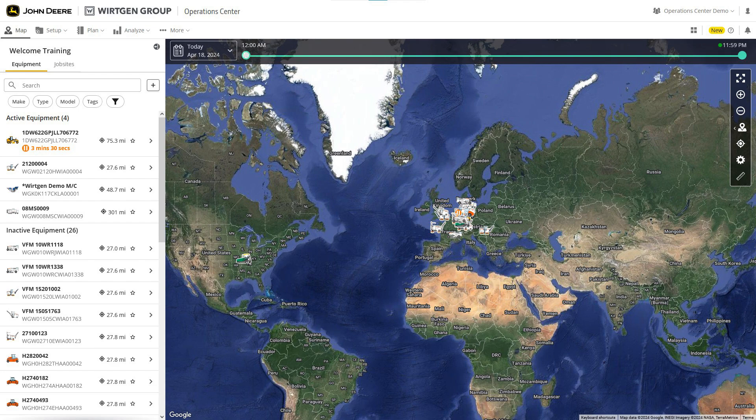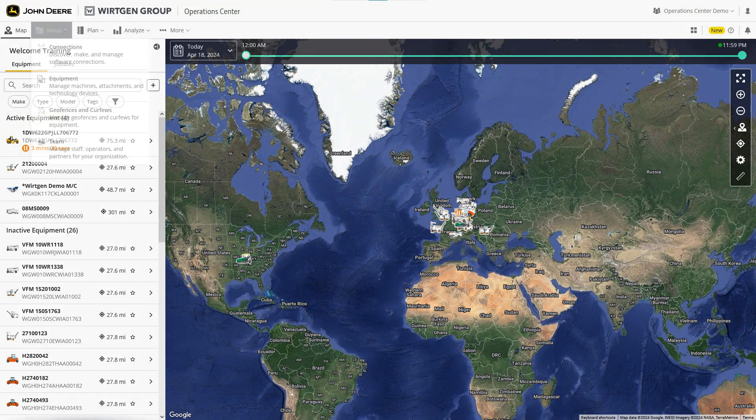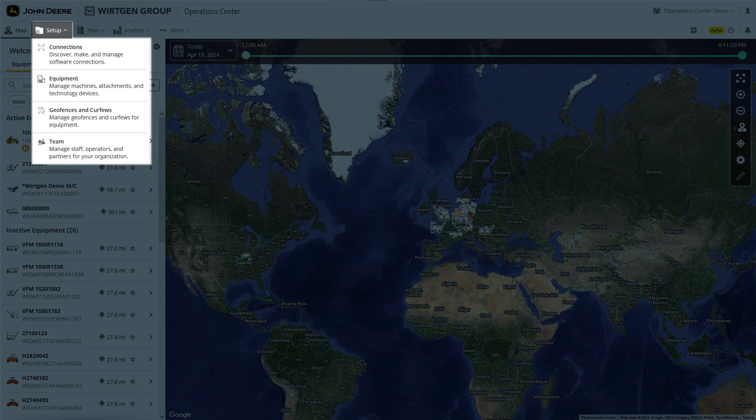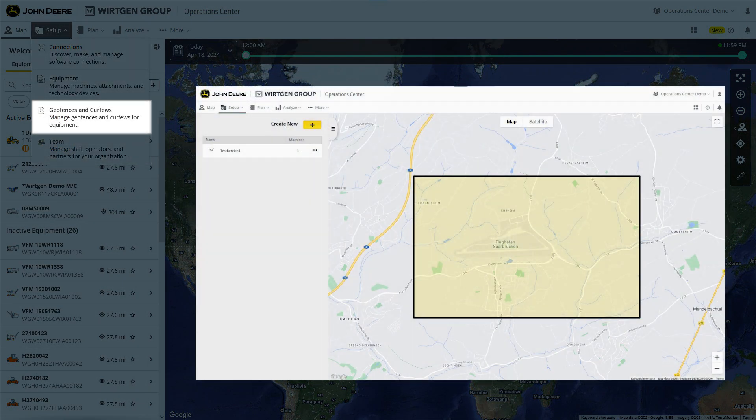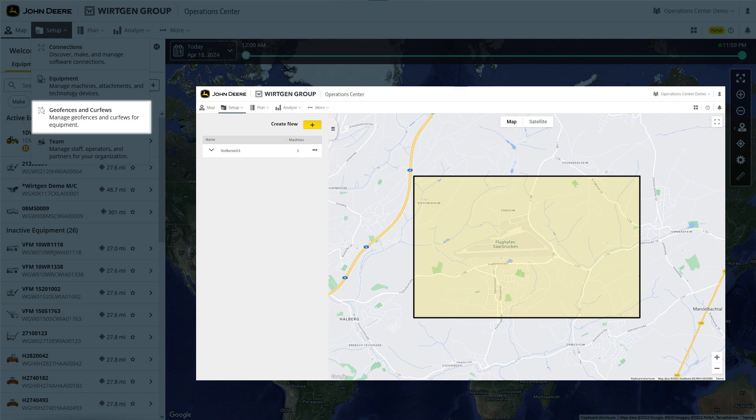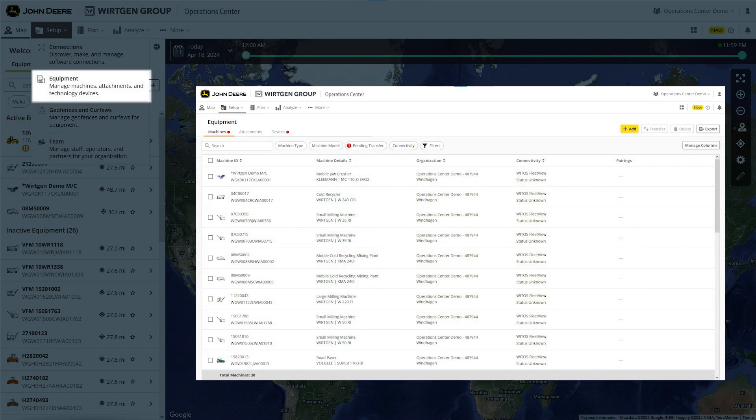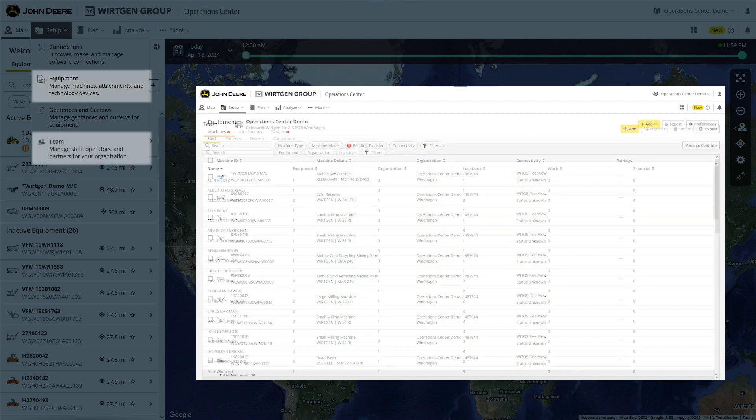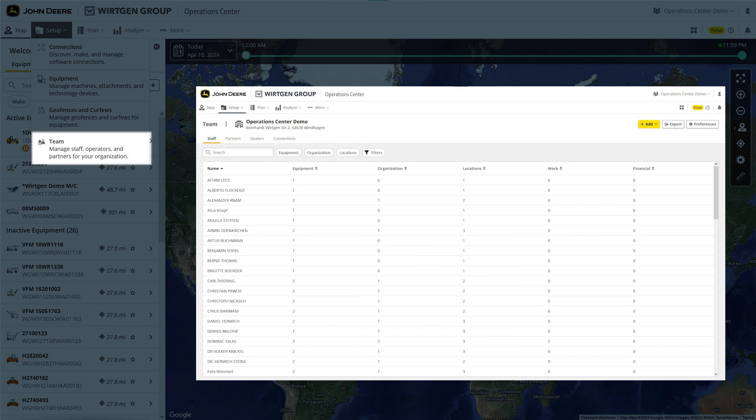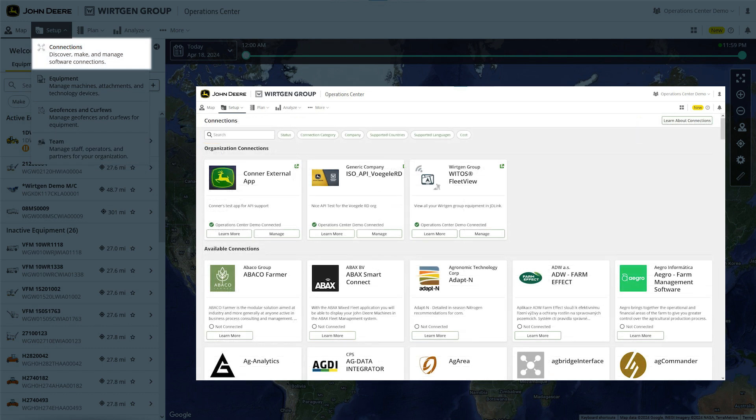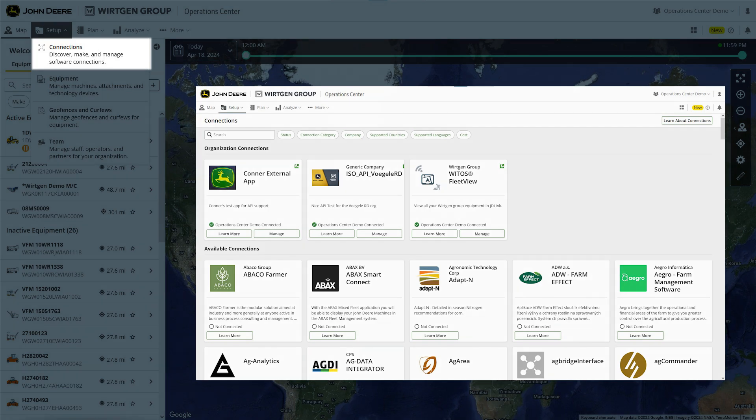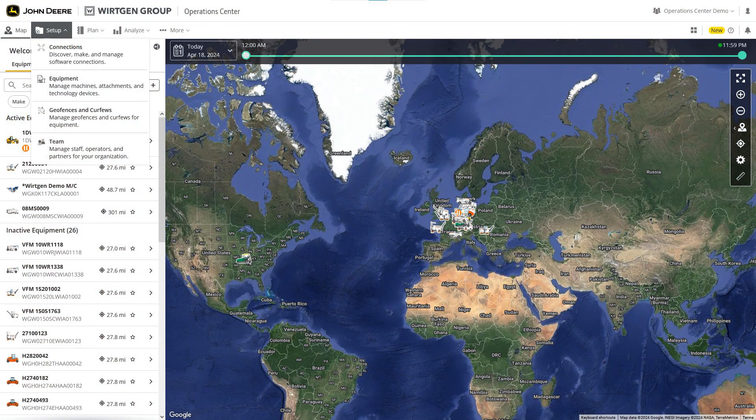The setup page is where you will manage different levels of your projects, geofences such as deployment areas and curfews, equipment like machines and devices, teams, employees, and partners, and existing connections to other software solutions. If you don't see the connection you're looking for, you can have your service provider create one.